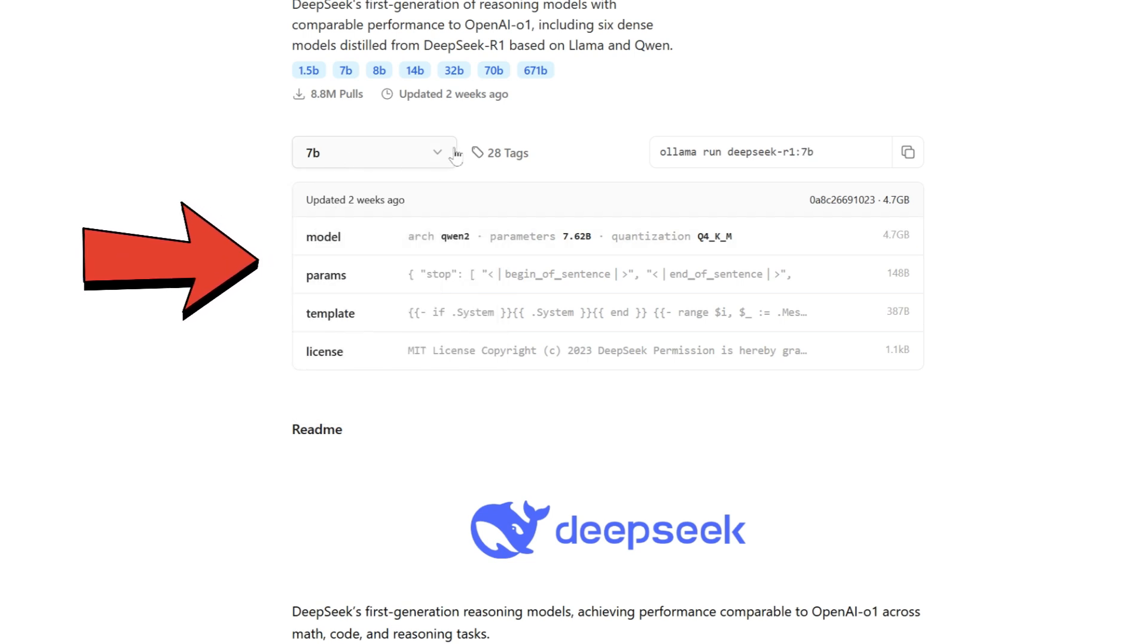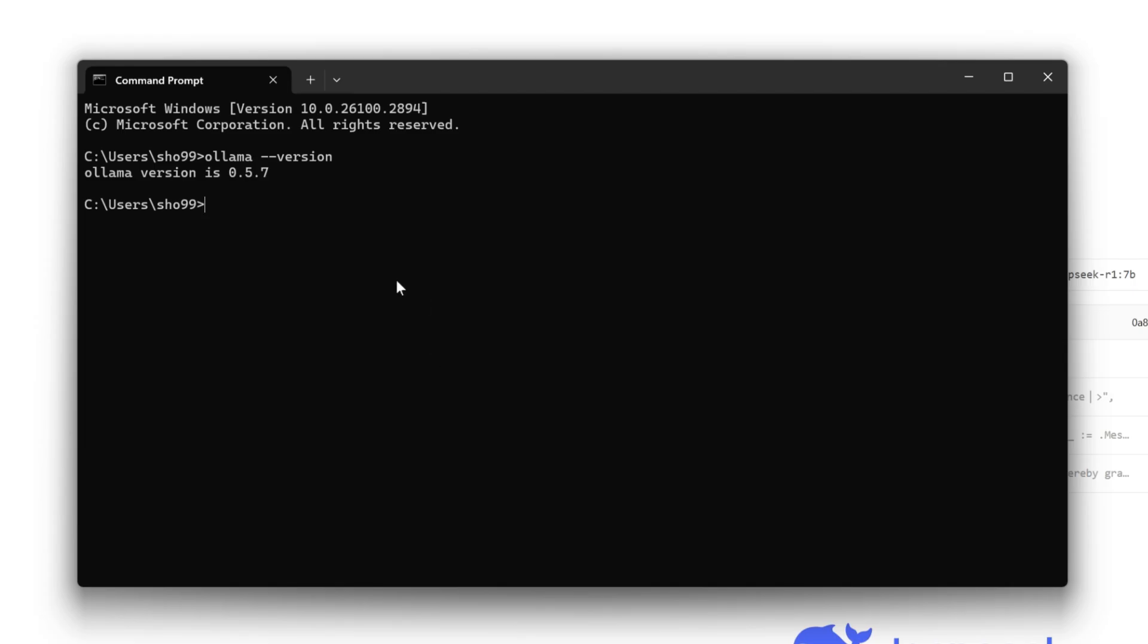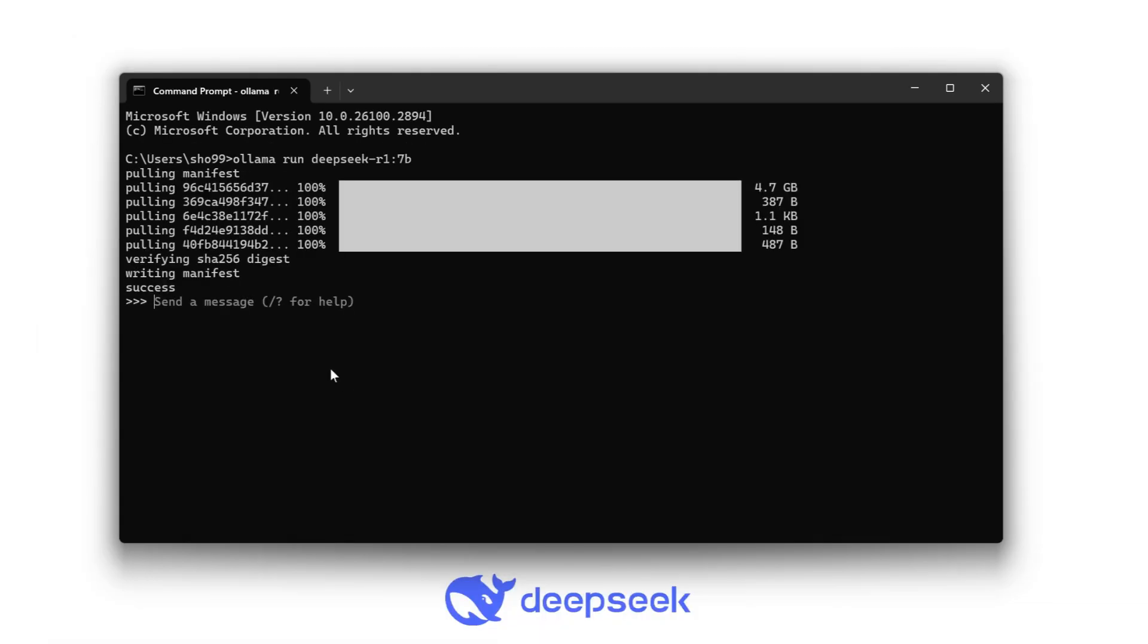To select this, we're going to copy this command: ollama run deepseek-r1:7b for 7 billion parameters trained model. Copy it then go back to the command prompt. Let's go back to command prompt and paste. If you run this, it will automatically download and run the DeepSeek R1 model with the 7 billion parameters. It depends on your network, it's going to take some time. It's going to be 4.7 gigabytes to download.